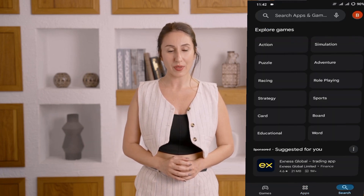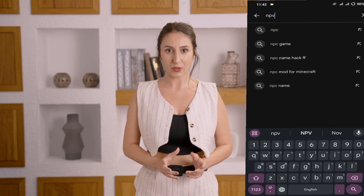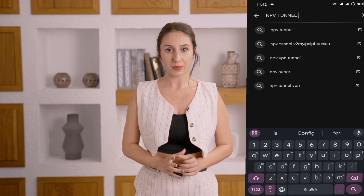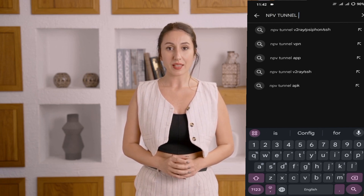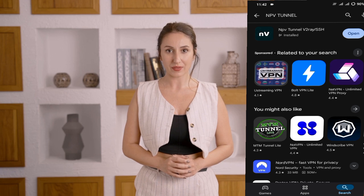First, open the Play Store on your device. In the search bar, type NPV Tunnel and hit Enter. From the search results, tap on the NPV Tunnel app and click the Install button.